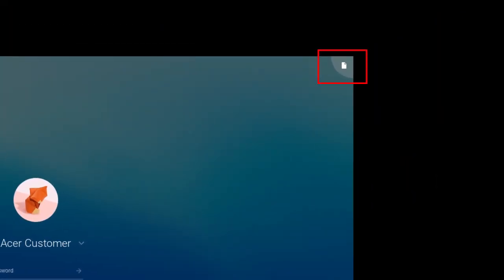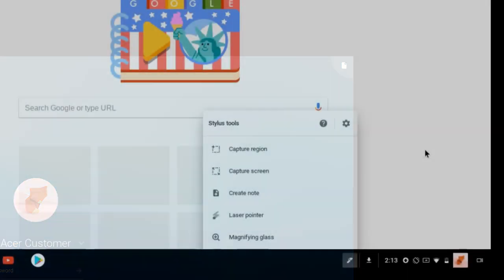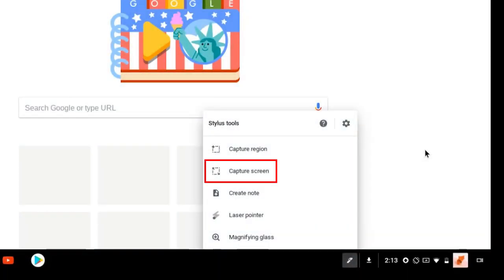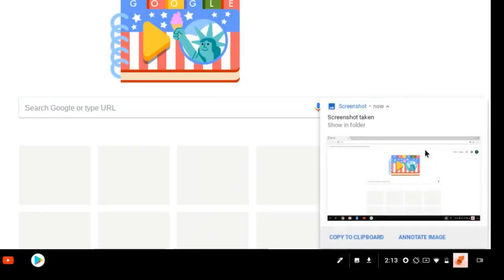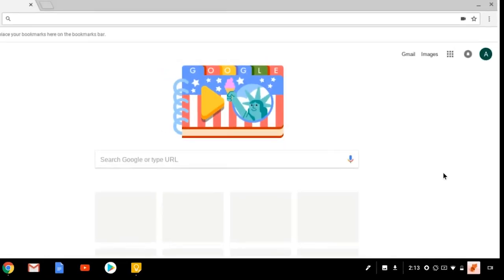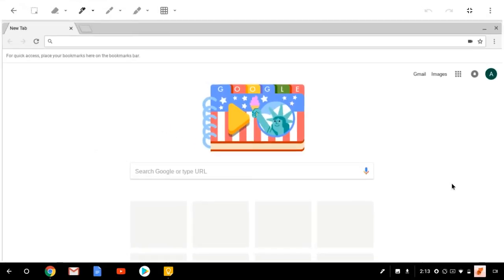The next Stylus tool is Capture Screen, which takes a screenshot of whatever is currently on your screen. You can copy it to your clipboard if you want to paste it somewhere, or tap Annotate Image, which will open it in Google Keep, allowing you to mark up the image however you would like.